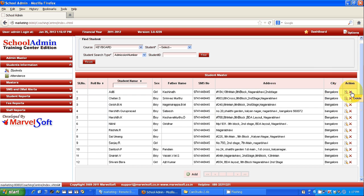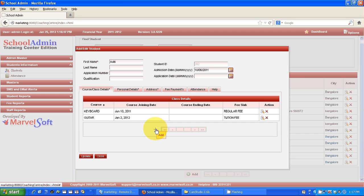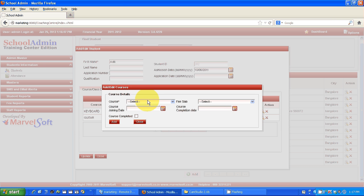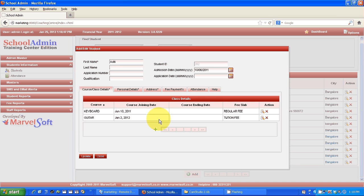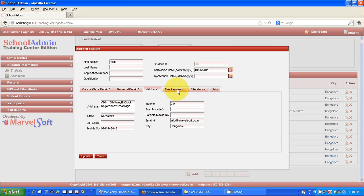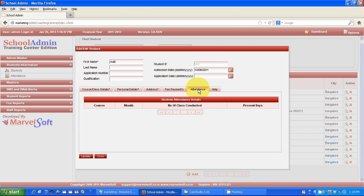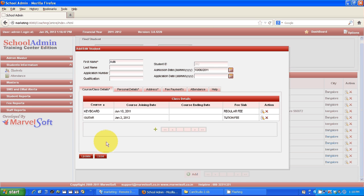If you want to view other details about a particular student, just click on Edit. It will take you to another window where, if a student is enrolled in multiple courses — say keyboard — you can also add guitar or more courses. Clicking Add lets you select and add any course. From there you can maintain their personal information, photograph for the student ID card, father's name, address details, fee payment history, receipt numbers, and attendance detail — all in a single screen. Any changes can be updated.